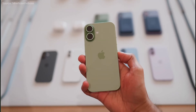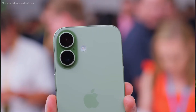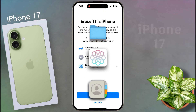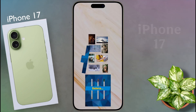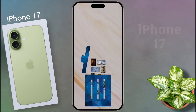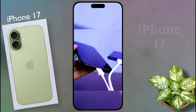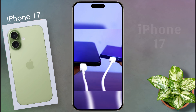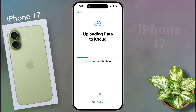If you reset your iPhone, all data, media files, photos, videos, and contact numbers will be deleted. Keep this in mind. So before resetting your iPhone, take a backup of all data in external storage or iCloud.